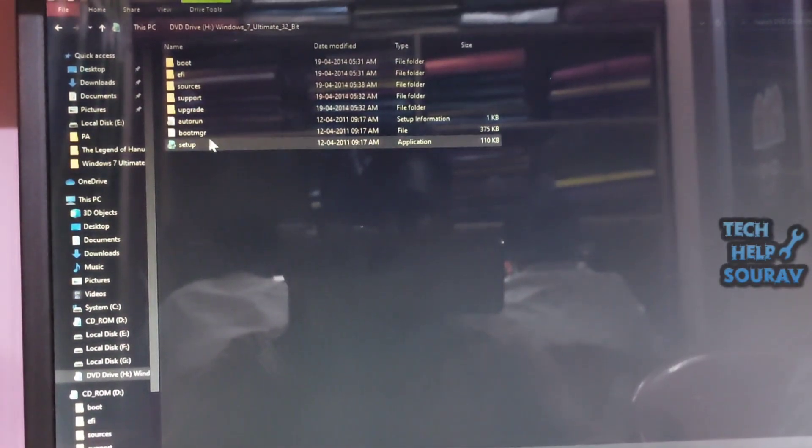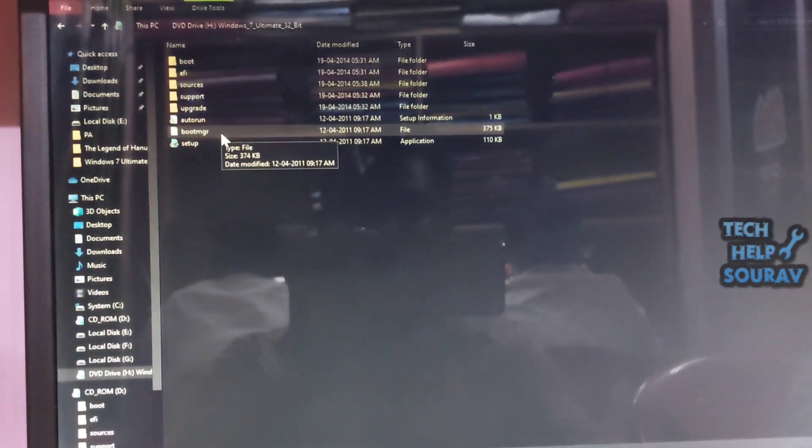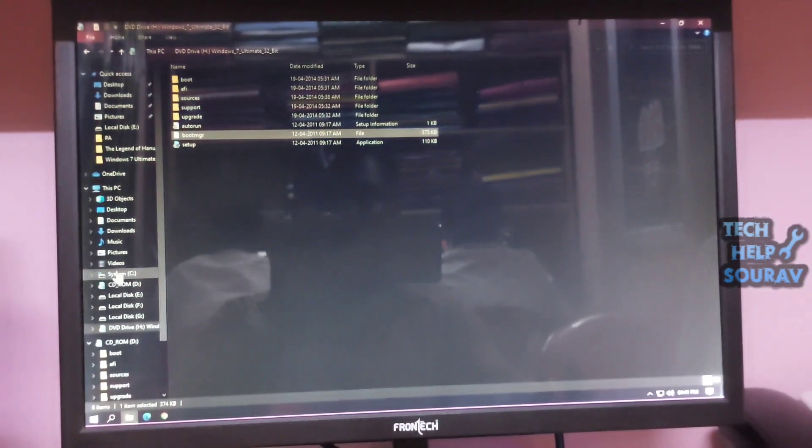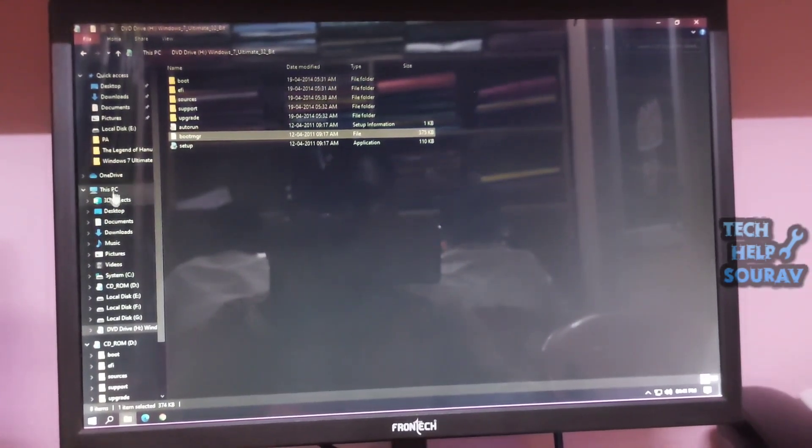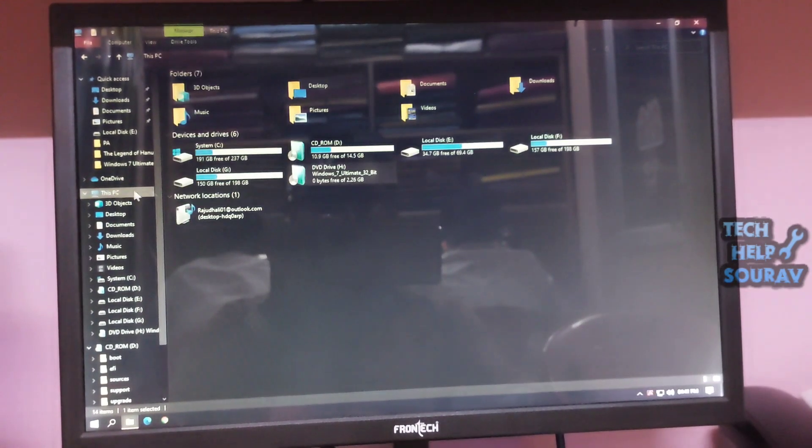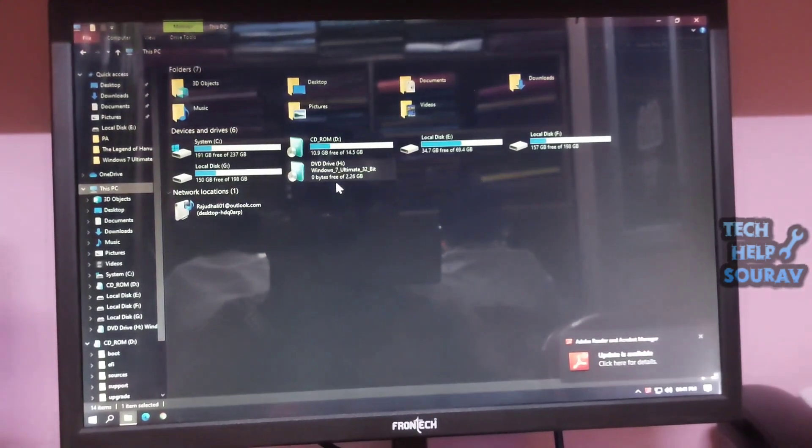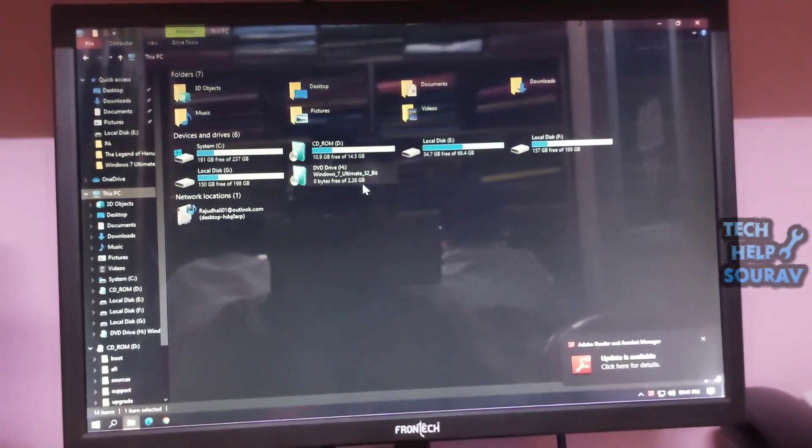First you open the ISO file to see that the ISO file contains the BOOTMGR file, but there is no BOOTMGR file in my bootable pen drive, so this problem is showing.